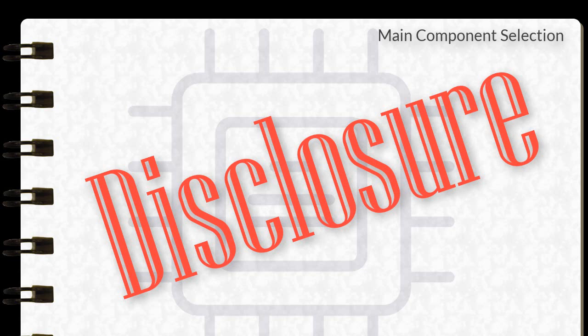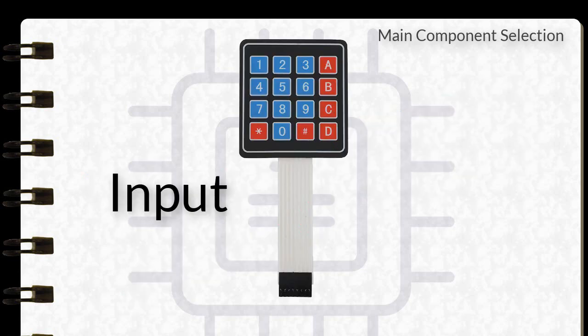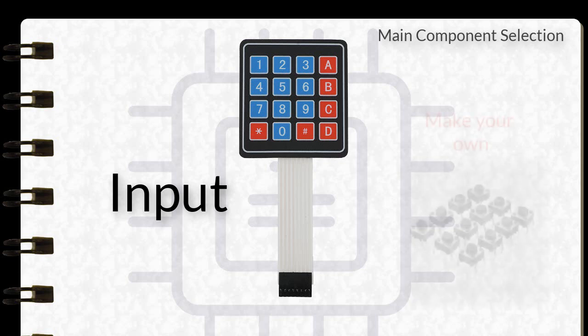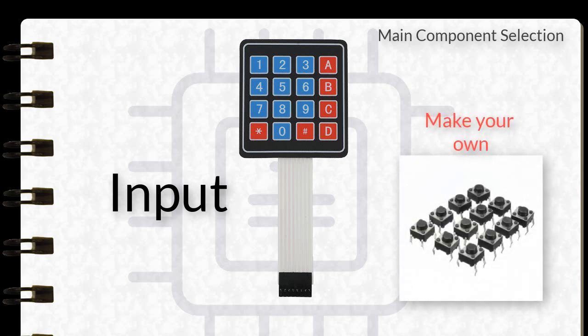Let's begin. For the input, I will be using a 4x4 matrix array keypad. However, if you have a lot of time in your hands and like to make this from scratch, you can make one using switch buttons.